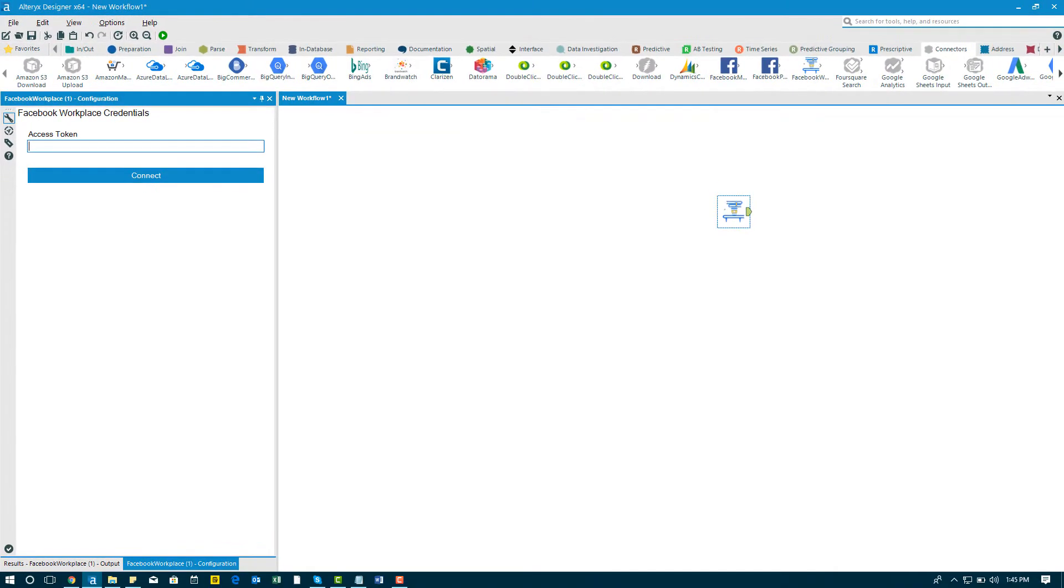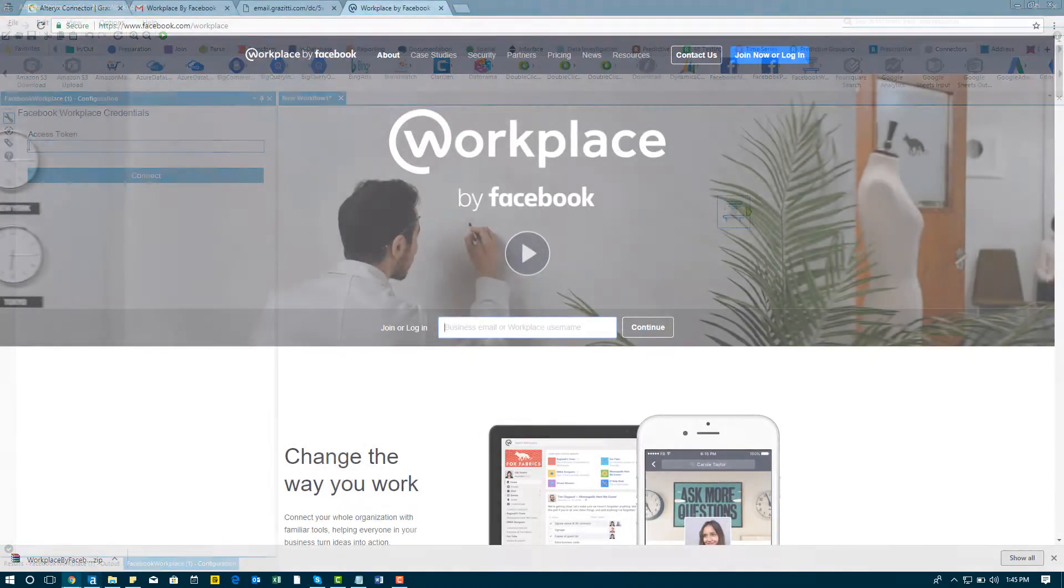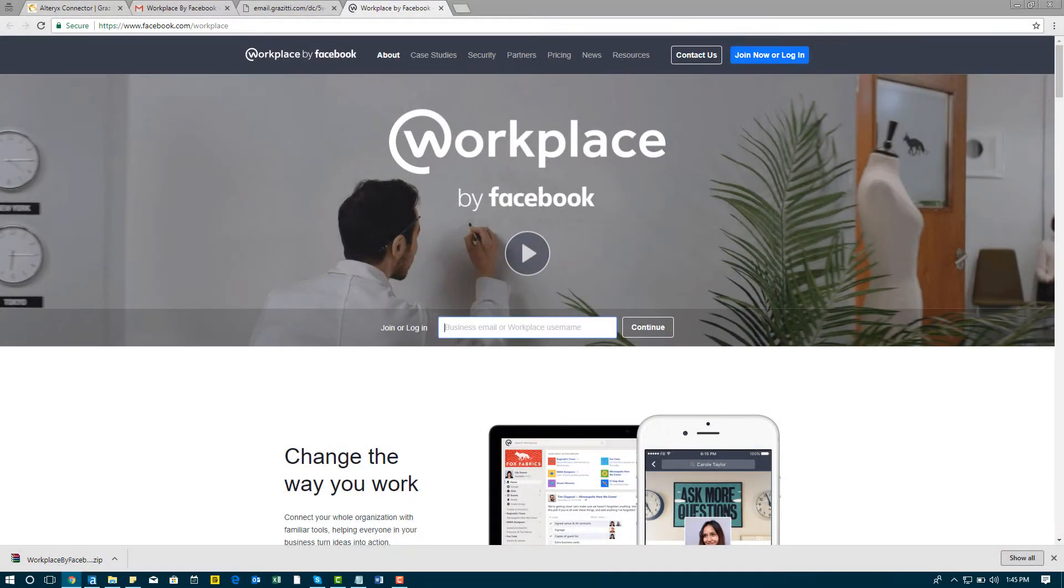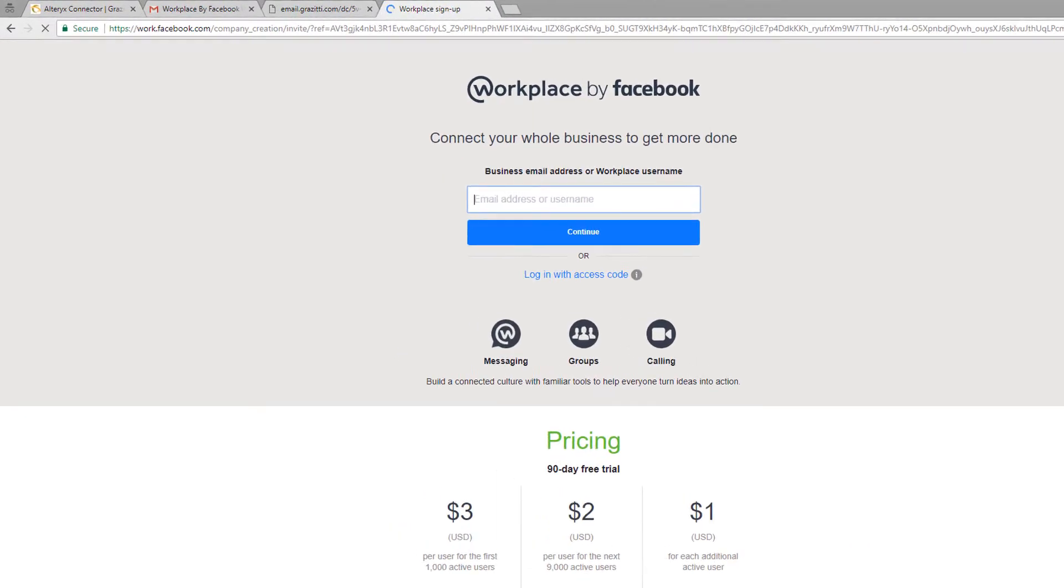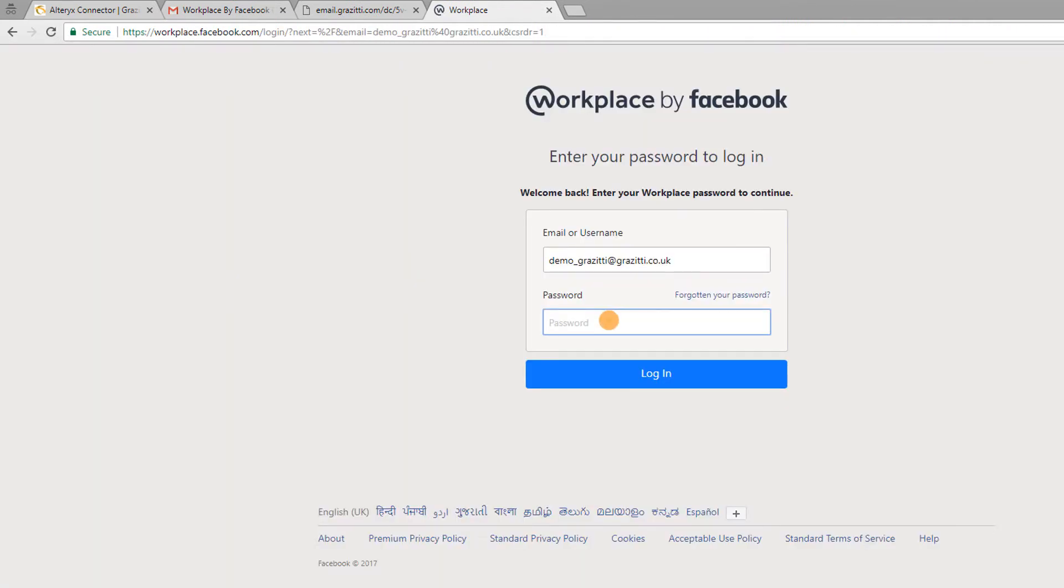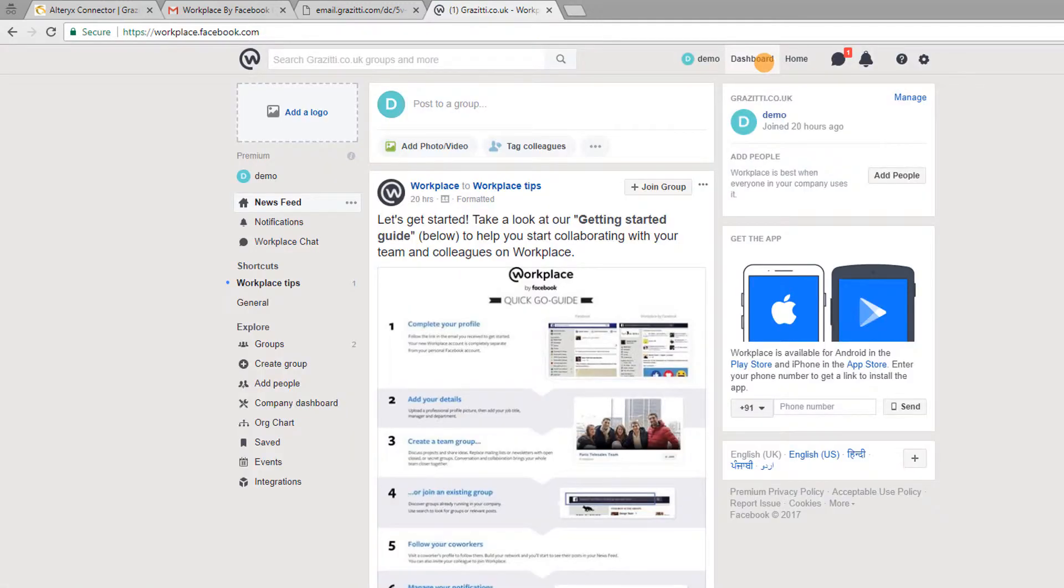To get Facebook Workplace access token, go to www.facebook.com forward slash workplace and click login. Enter your login email and click continue. Next, enter password and click login. Click on dashboard.